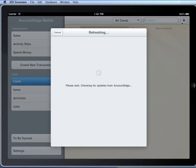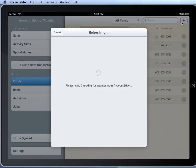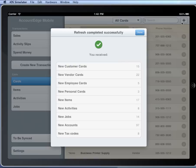What it's doing now is jumping up to the Dropbox, and it's pulling down all of my lists. So those are the cards, items, activities, jobs, and a bunch of other lists and settings that we're bringing in from Account Edge. You can see they're filling in now.